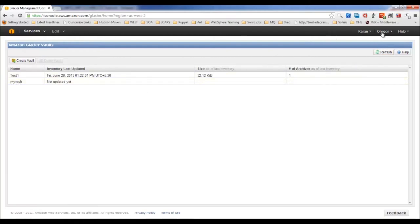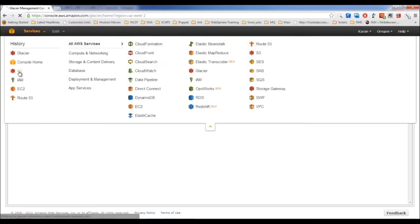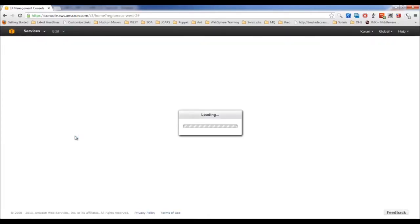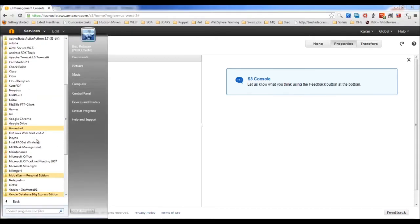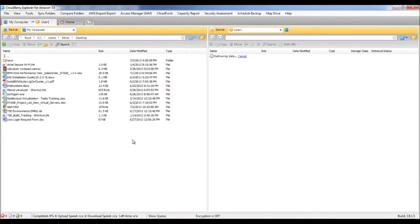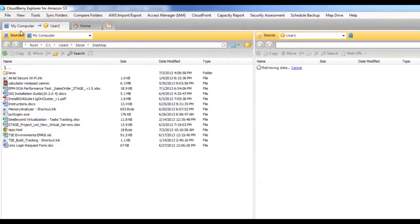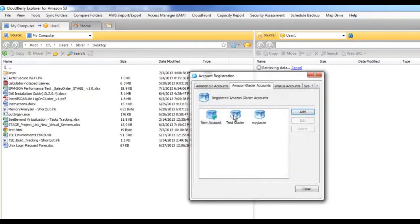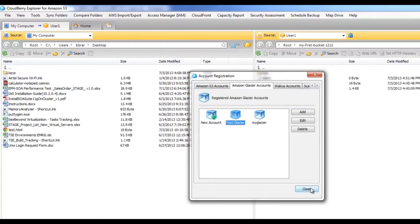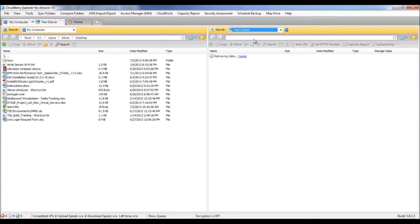Once the vault is created, go to Amazon S3. When you configure S3 to automatically archive data, it creates its own vault rather than using the one you created explicitly. If you want to upload data directly from your system to Glacier, use your own vault. You can use Cloudberry Explorer — go to File, click Amazon Glacier, create an account with your access key and secret access key.